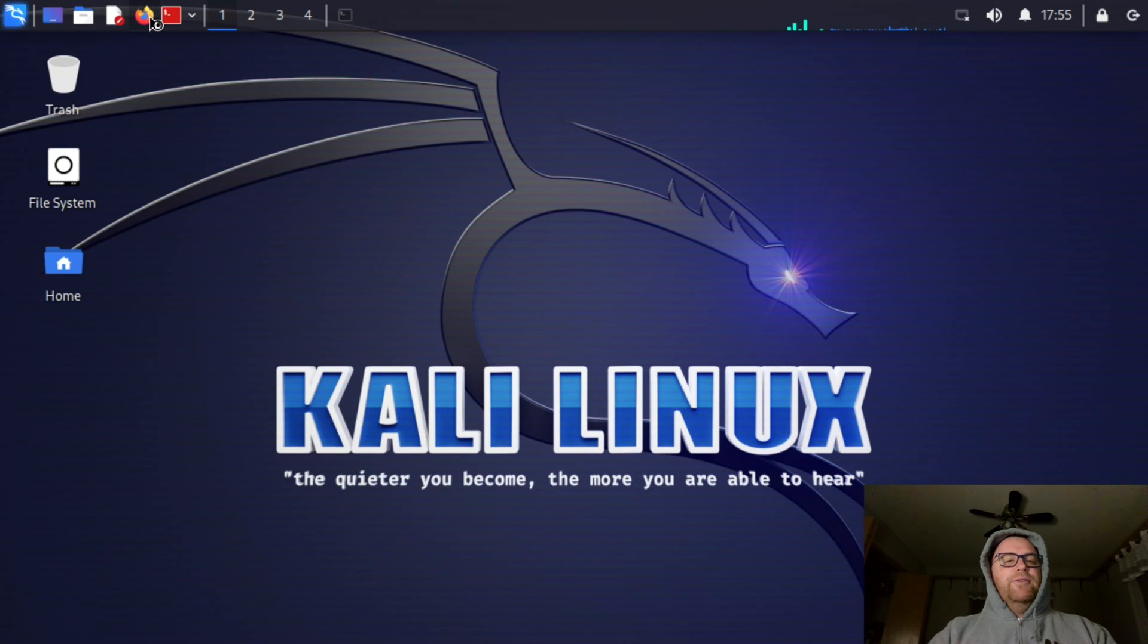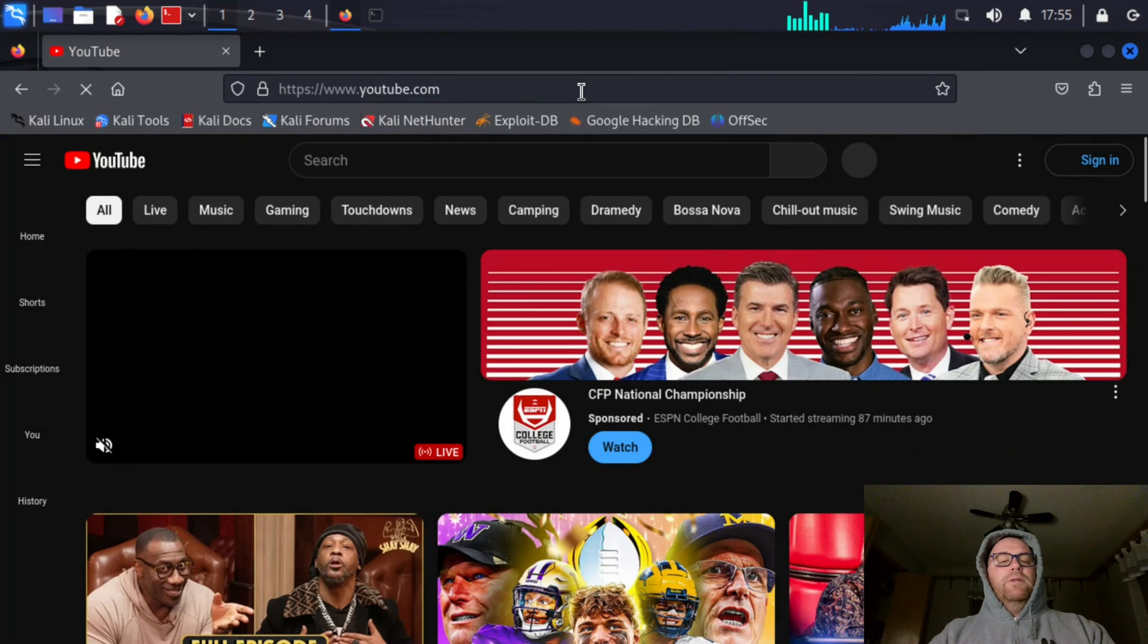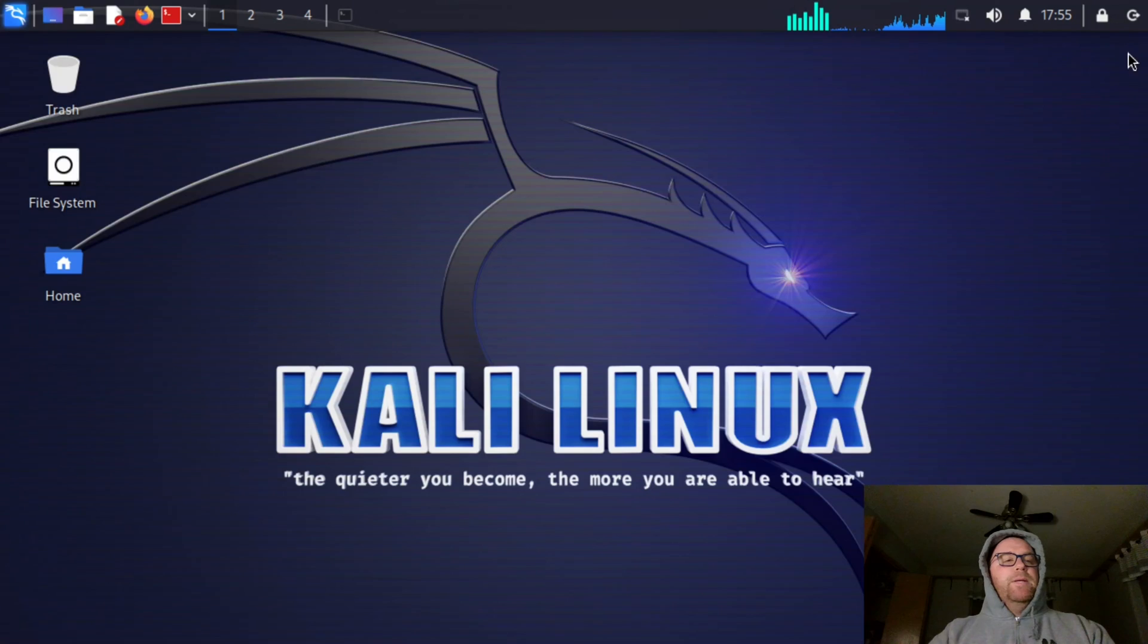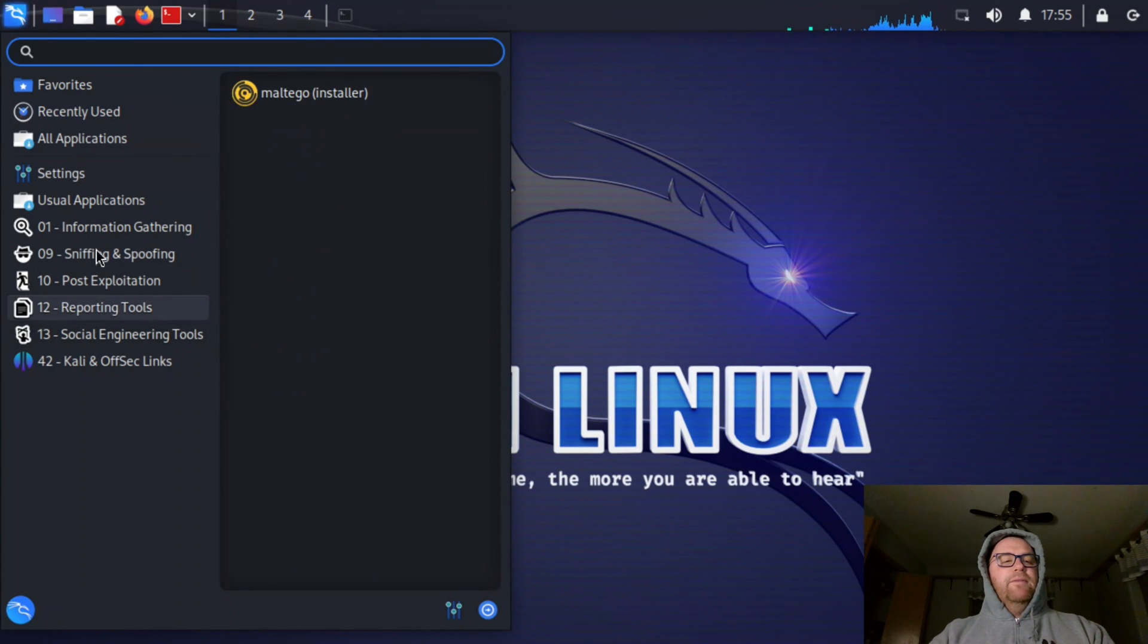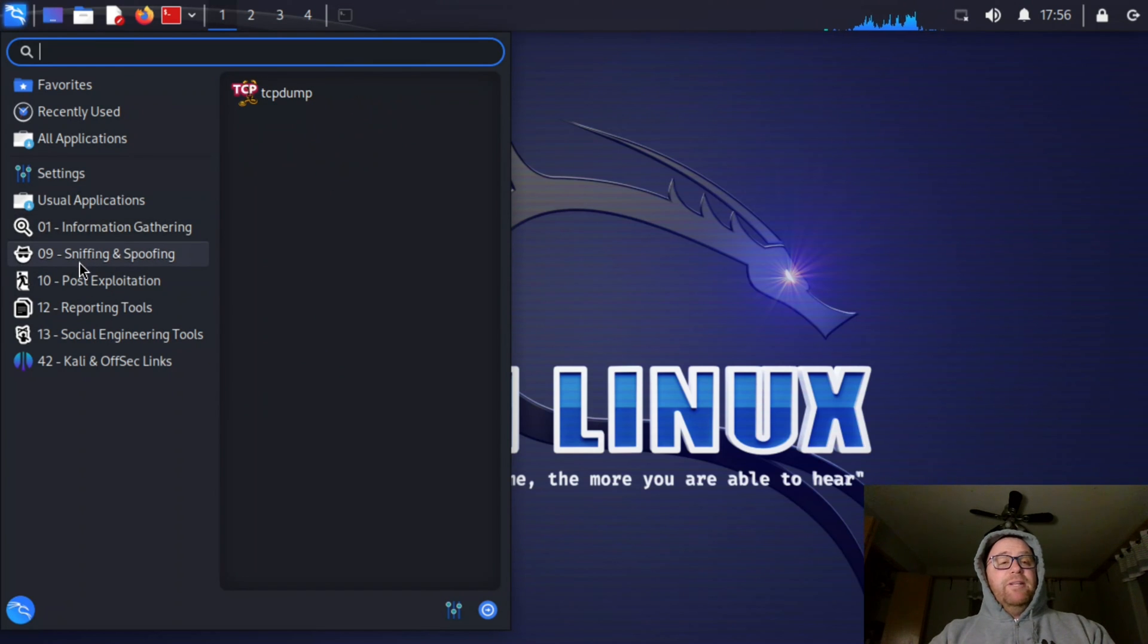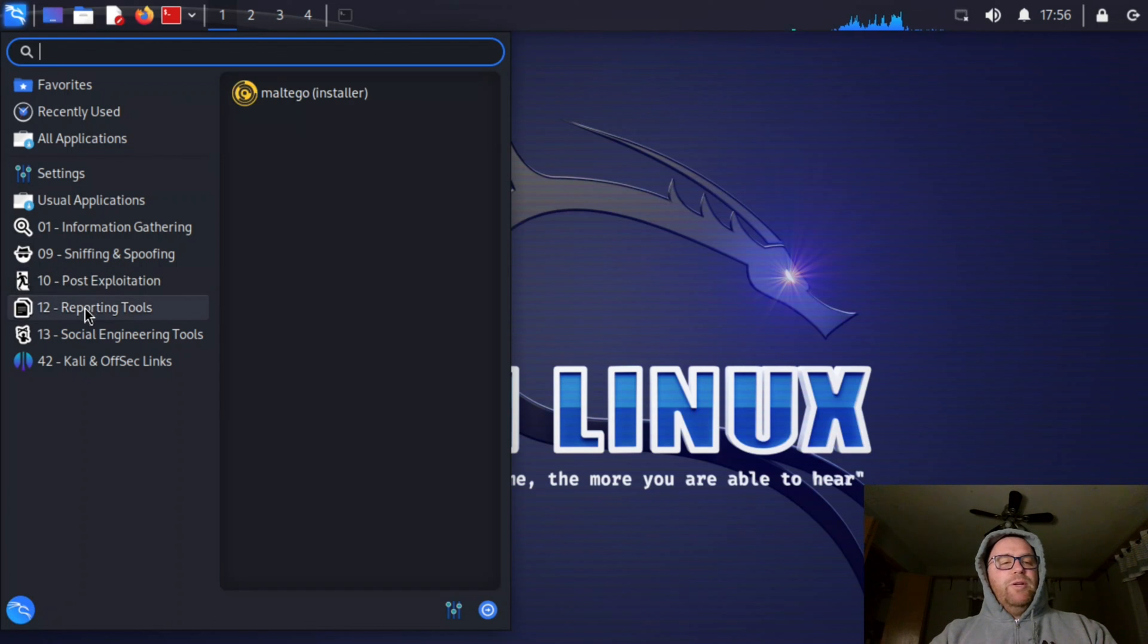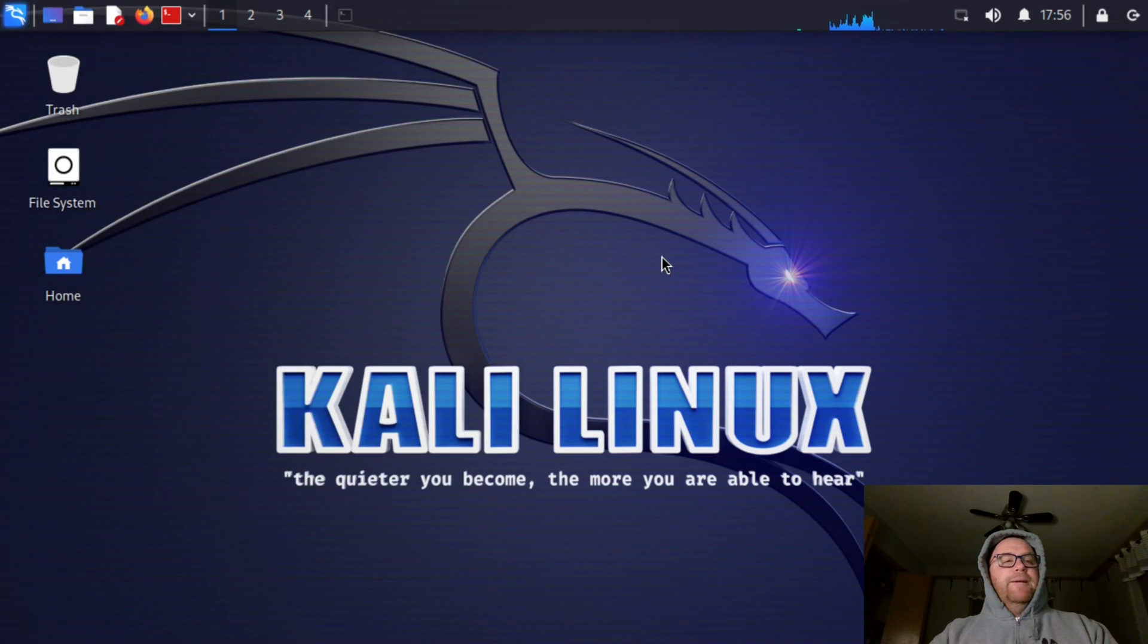I can also go on the internet here. And I can go to YouTube. Check YouTube out. Also, I have access to a lot of tools here. We have some usual applications and information gathering, sniffing and spoofing, post-exploitation, reporting tools, social engineering tools, and some other tools here that are available in Kali.